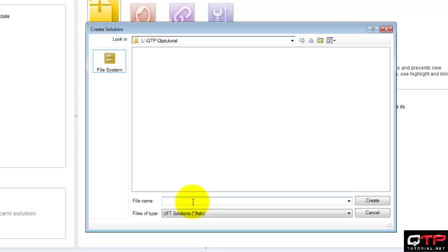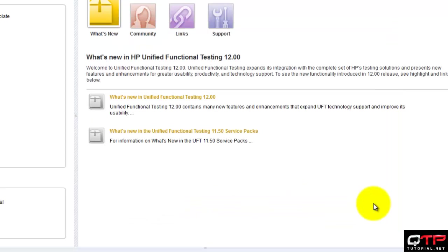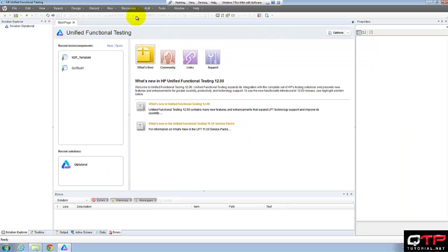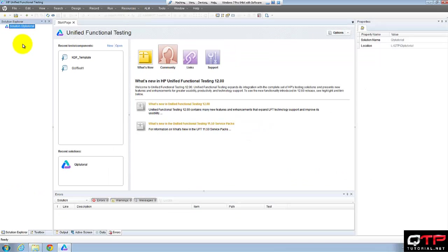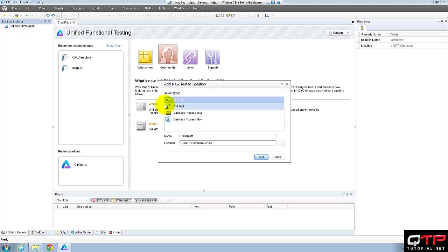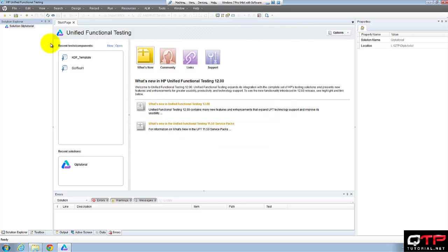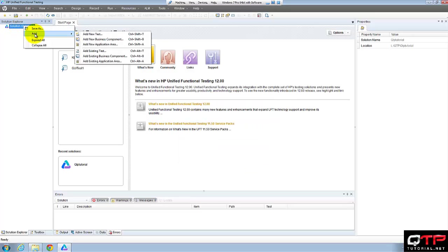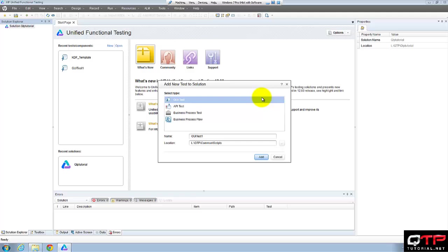All right. So let me name this. OK. Create. Got our solution. Now let's add some stuff to it. I want to add a function library. Well first let's add a test. I'm going to add an API test actually. Yeah. An API test.